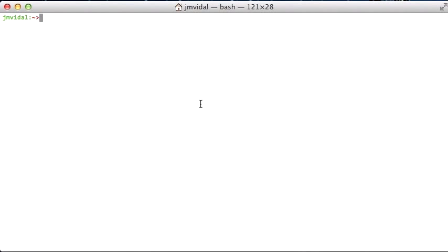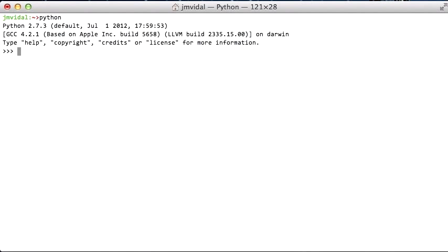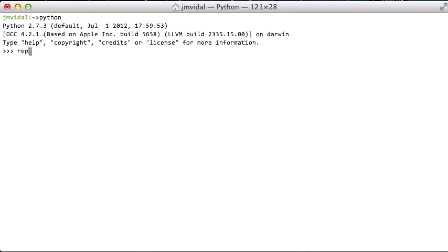This is a quick introduction to the main features of Python for Java programmers or C++ programmers. The first thing to note about Python that's different from Java is that it has a REPL - that's a read, eval, print loop - which you get by just typing in Python.